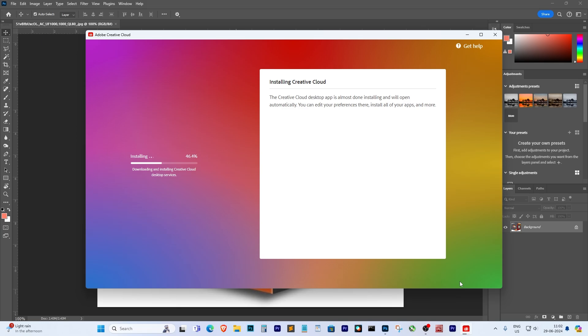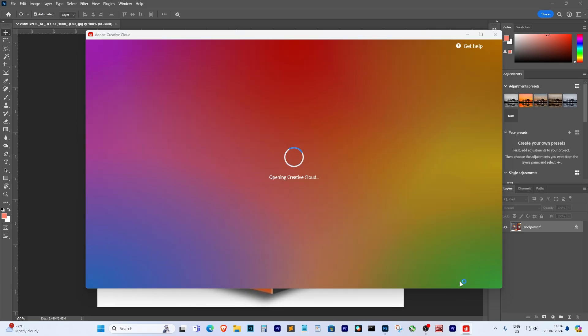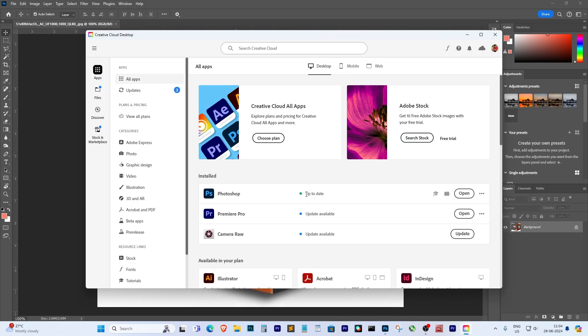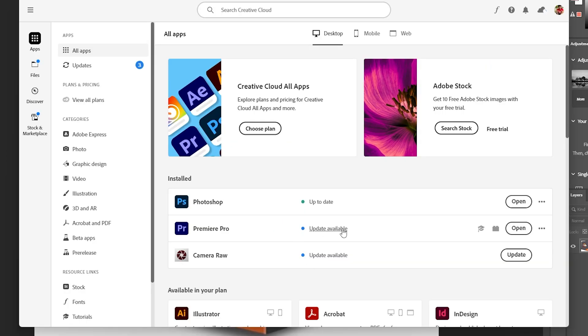It now shows that Photoshop is up to date. If it shows an update is available, make sure to update it.